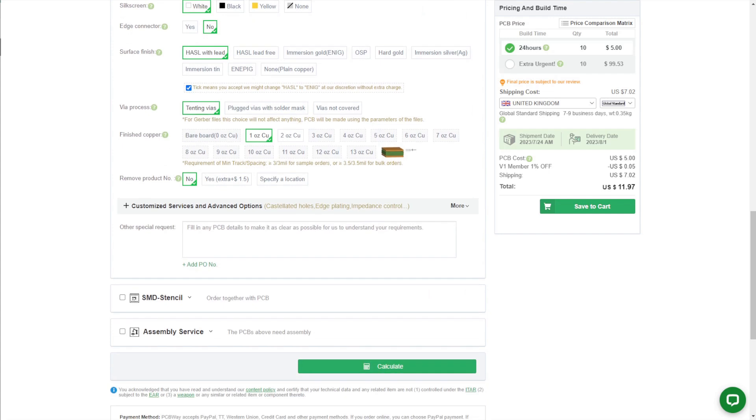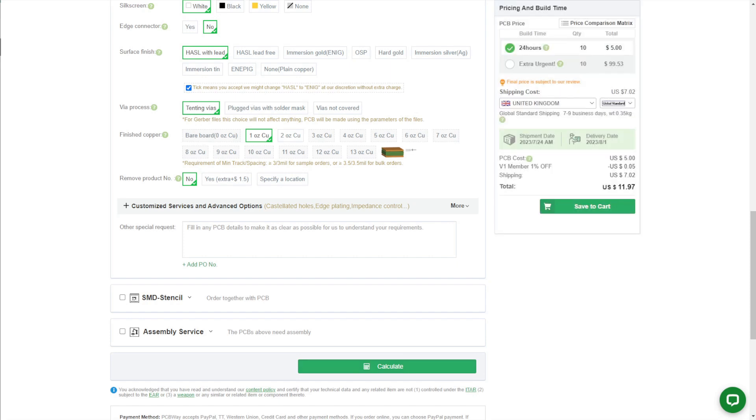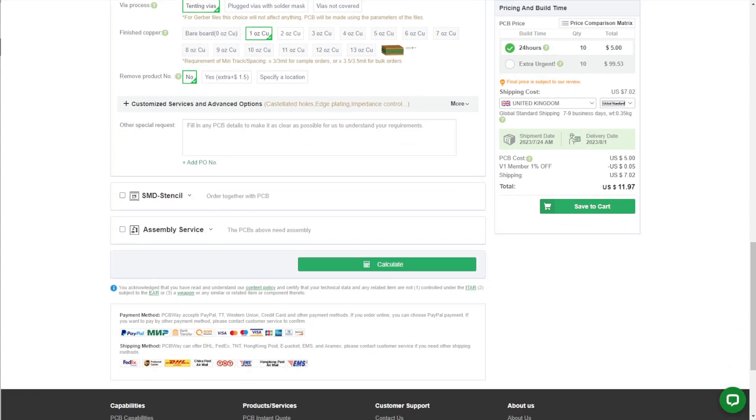If you don't yet have an account, feel free to sign up with my referral code. You'll get $5 of free credit, which will pay for the PCBs entirely, and then all you're paying for is the shipping.